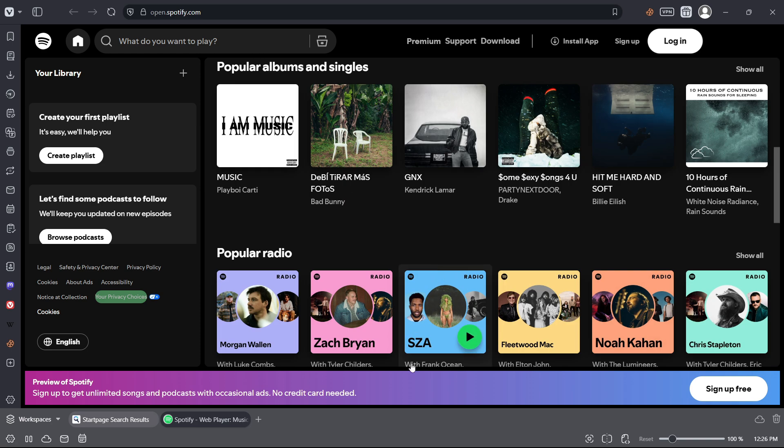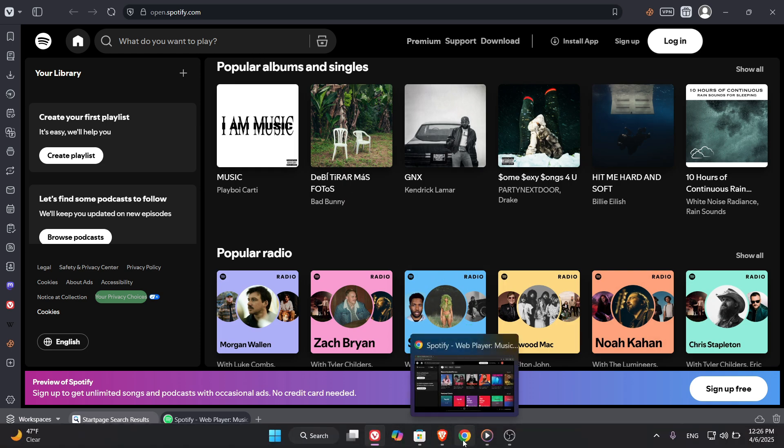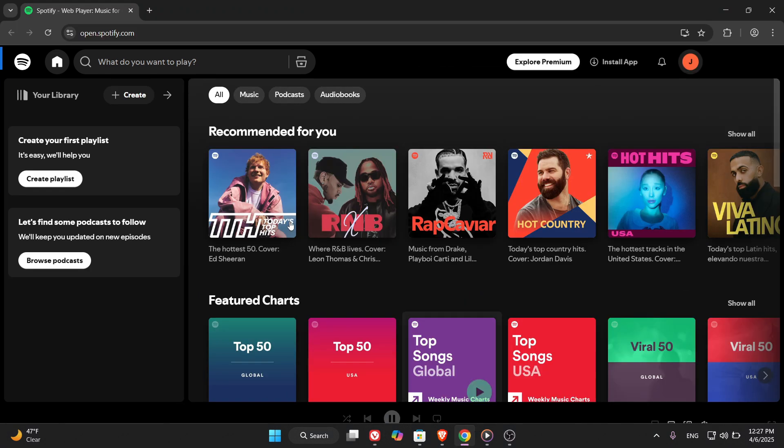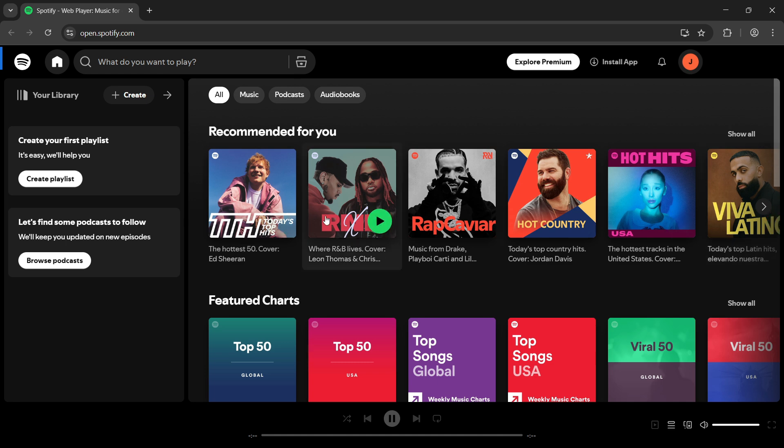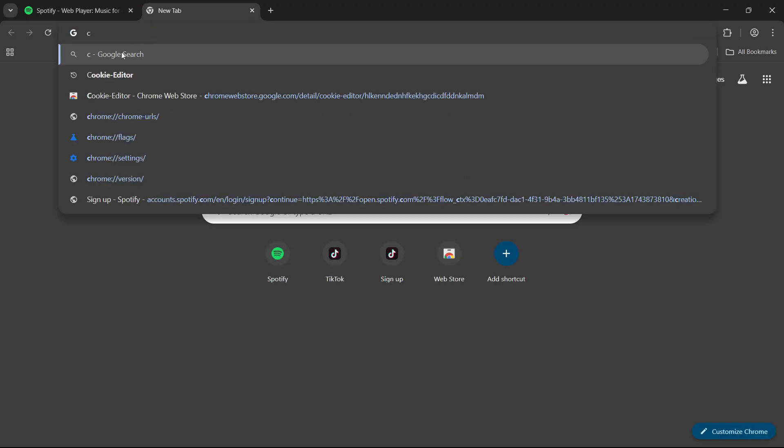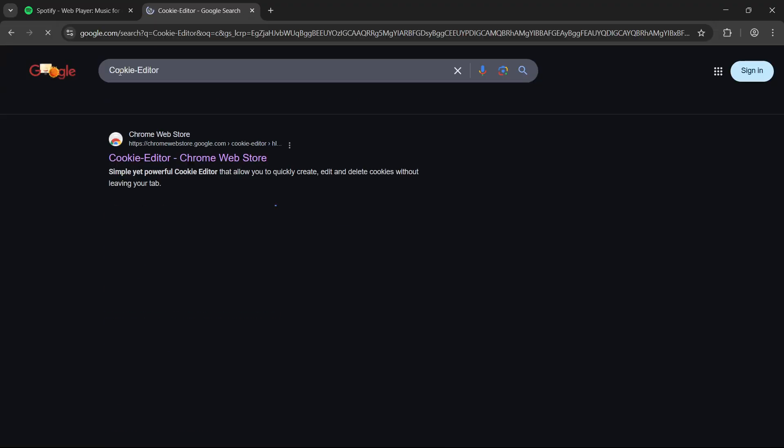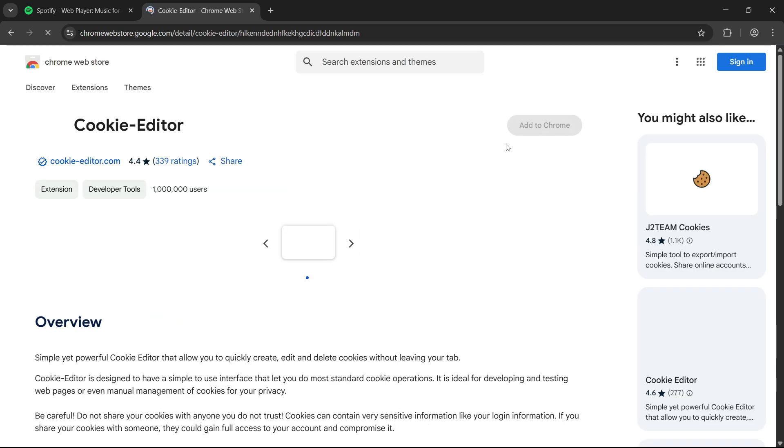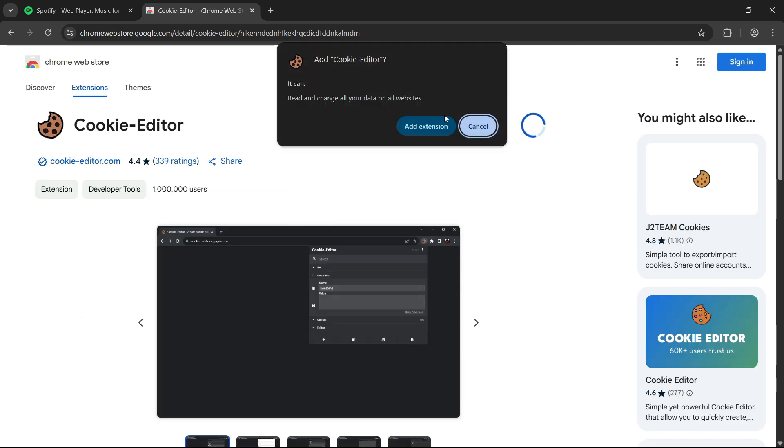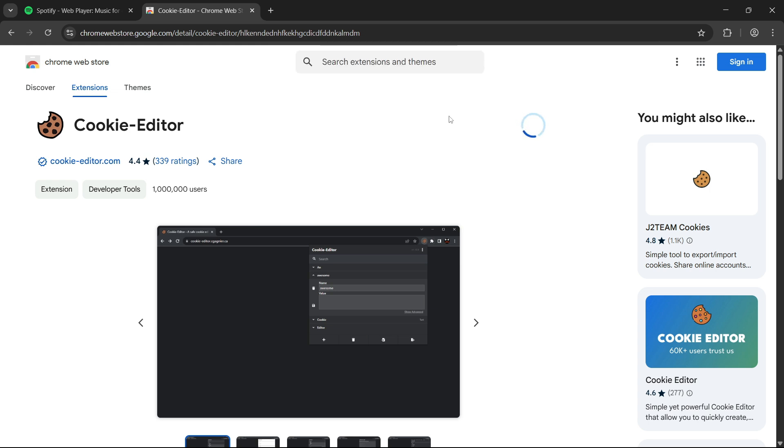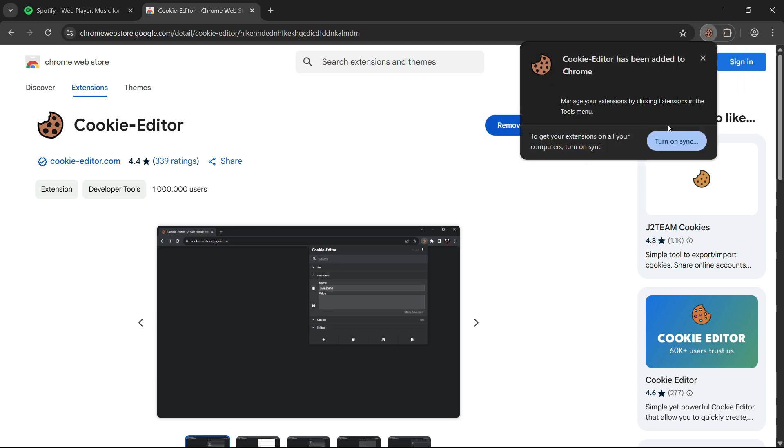So let's go back to the browser where I'm already logged in. In my case, that's Chrome. Now we're going to use one extension that many of you probably already know. It's called Cookie Editor. If you don't have it, no problem. It's super easy to get. Just search for Cookie Editor on Google or go directly to the Chrome Web Store. Click on Add to Chrome, and when the little pop-up shows up, click Add Extension. Boom, that's it. You've got Cookie Editor installed.